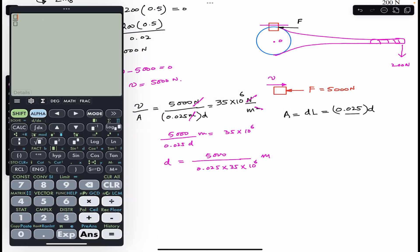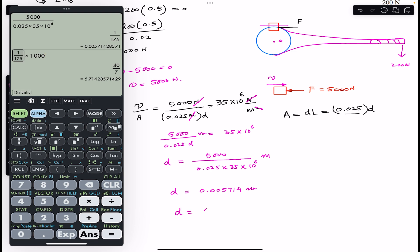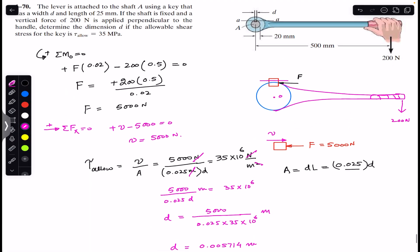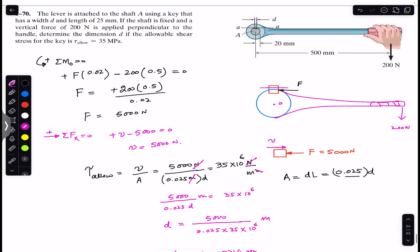Evaluating the expression gives d equals 0.005714 meters. Converting to millimeters by multiplying by 1000, d equals 5.714 millimeters. So in order to have the allowable shear stress in the key, the width of the key must be 5.714 mm. Do subscribe Engineers Academy for solutions to more problems from Mechanics of Materials by R.C. Hibbeler.